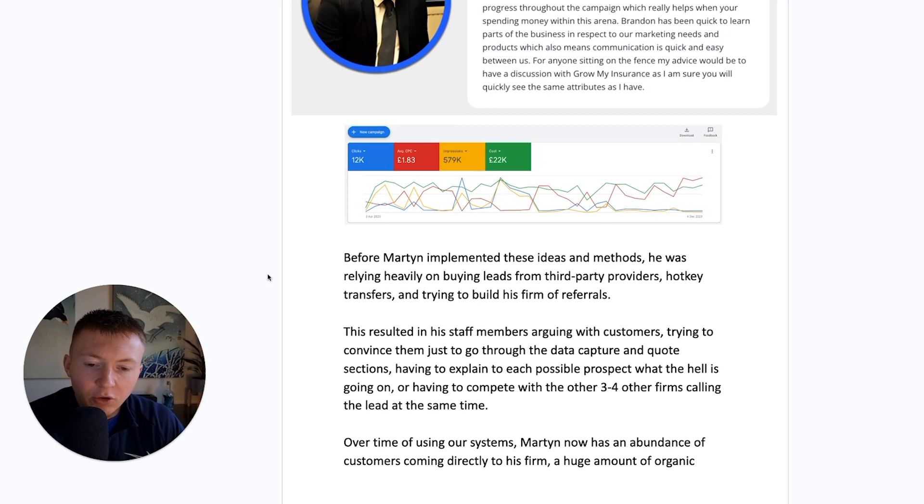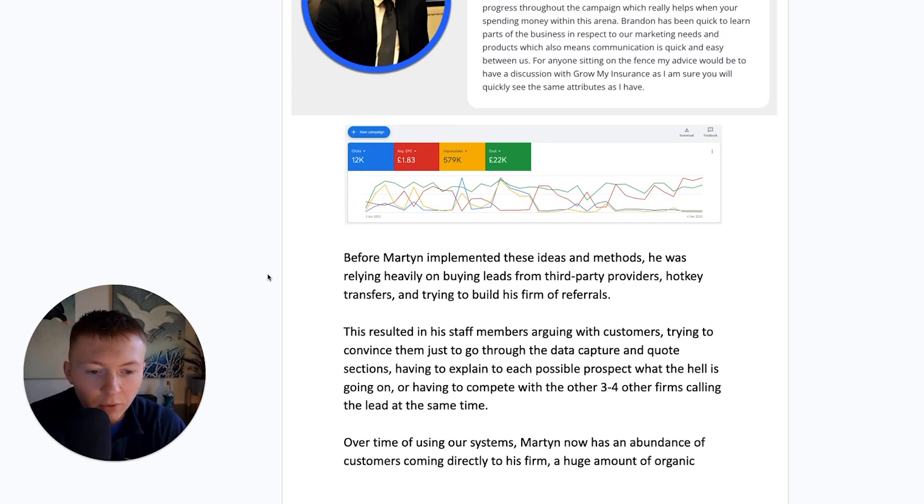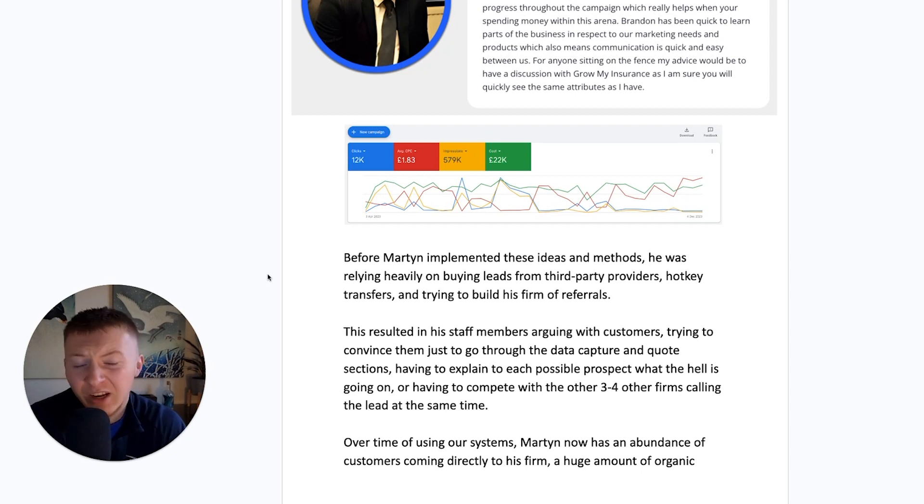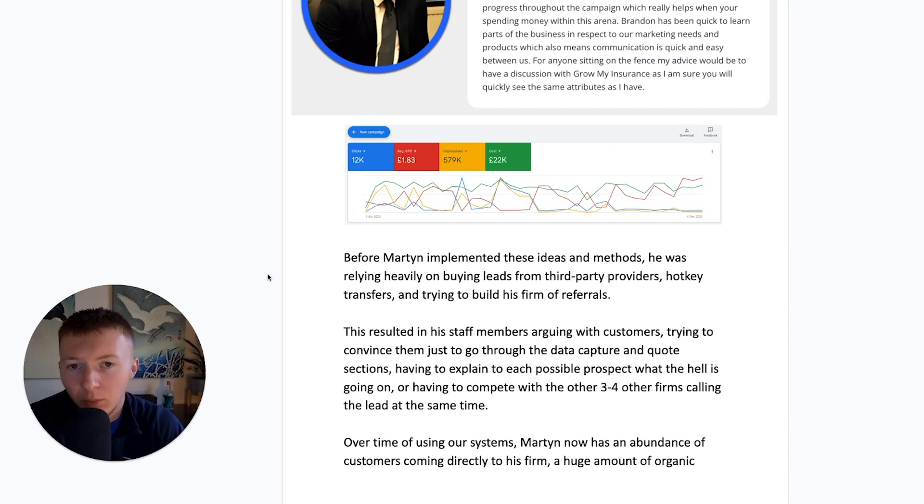maybe hot key transfers, trying to build his insurance firm just off the back of referrals and people that are recommended. Main thing here is that this resulted in a few things. One, his staff members were arguing with customers, trying to convince them just to go through the data capture, get the quote.